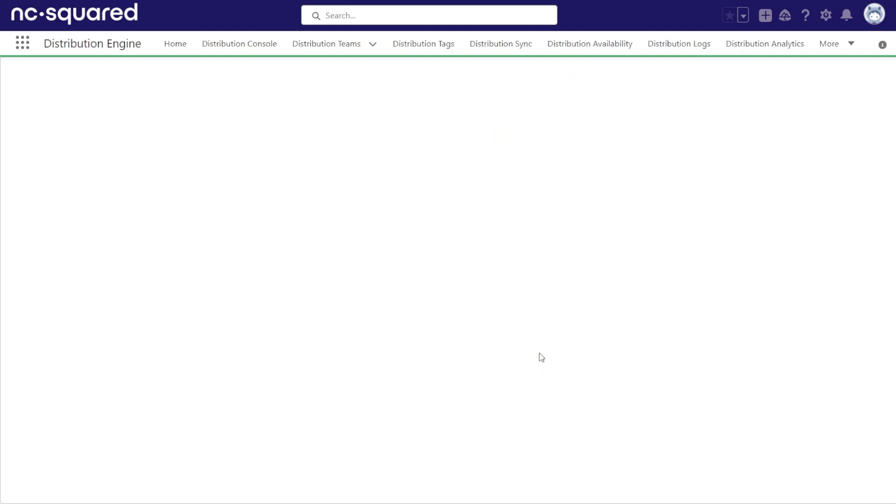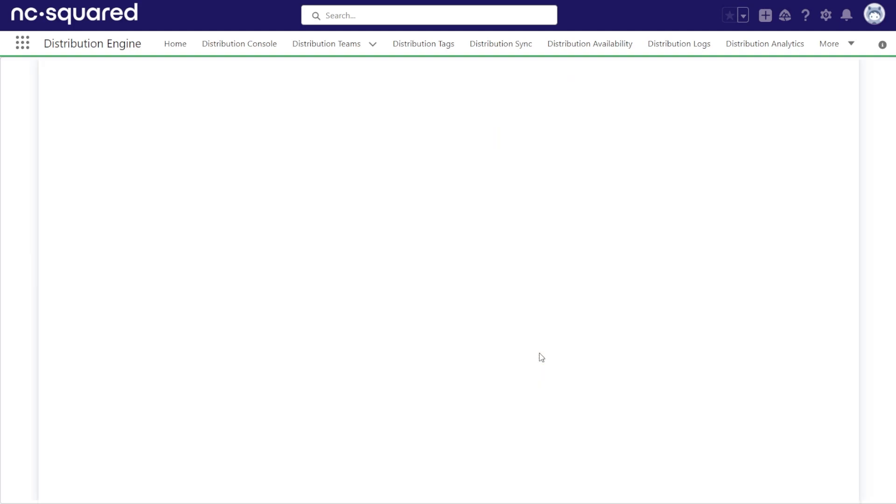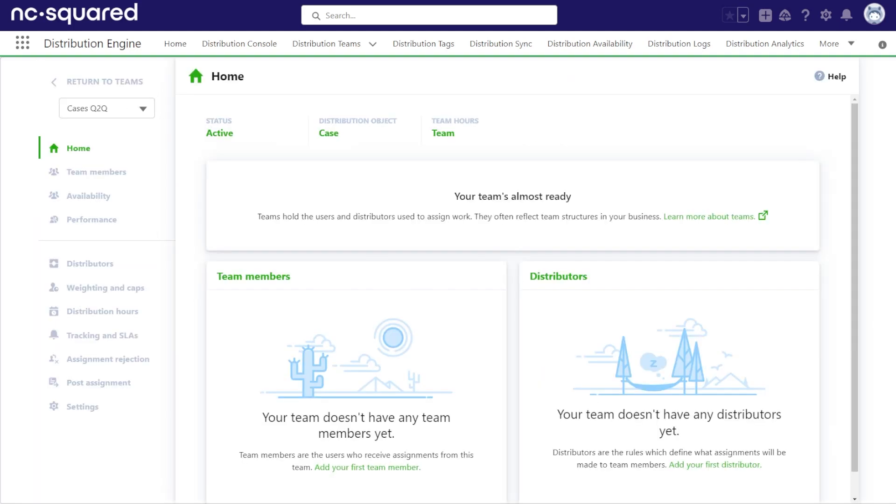You will then configure the team as you would all other teams, updating any needed configurations in the settings section, setting the availability hours, and configuring distributors. These options are described in the related videos regarding teams and distributors.